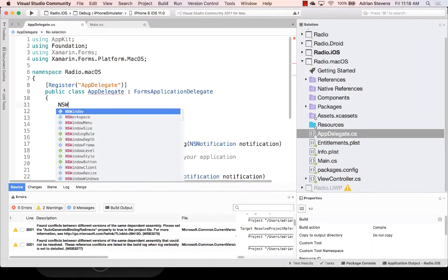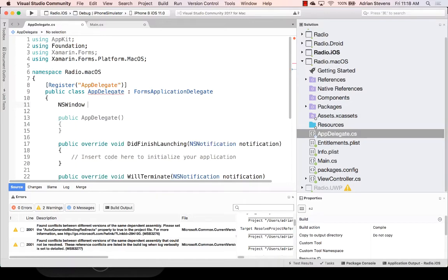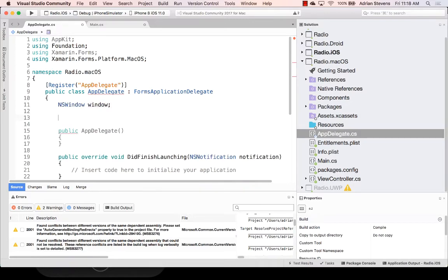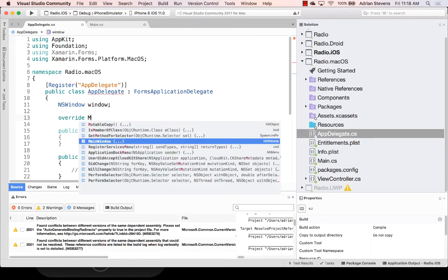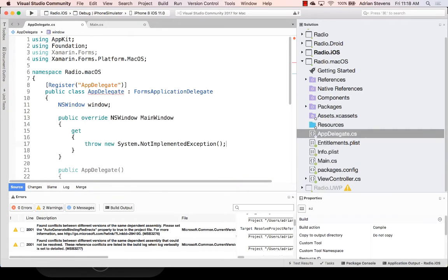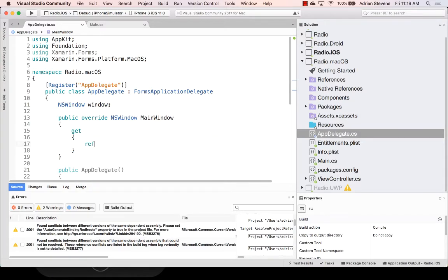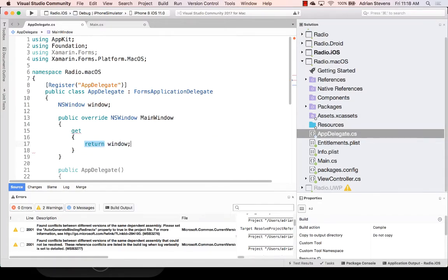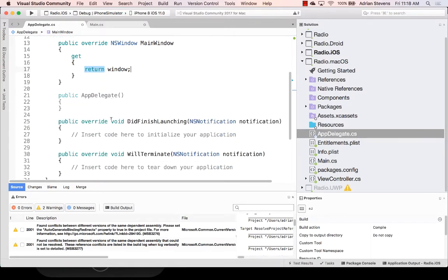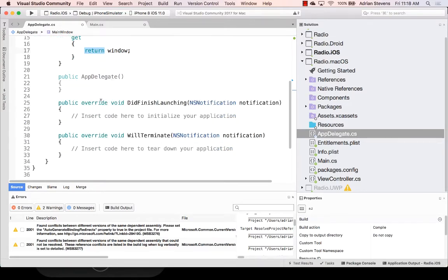Next, I want to create an NS Window. And this is going to be responsible for displaying our UI. Let's call that Window. Now, let's take care of that complaint here. And we're missing an override. So I'm going to go override main window. And we just simply return that window. Notice that I type NS Window here. We'll go return window. Excellent. So now our class is happy. But we still have a bit of work to do. There's nothing displaying UI.